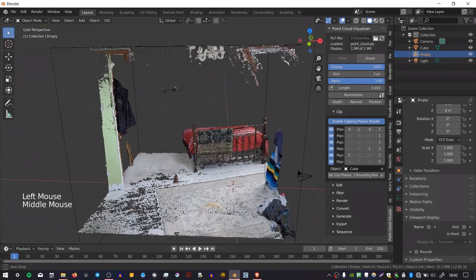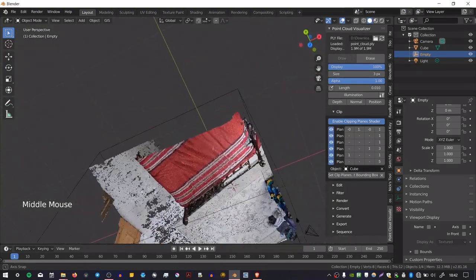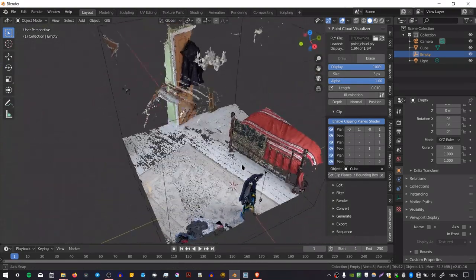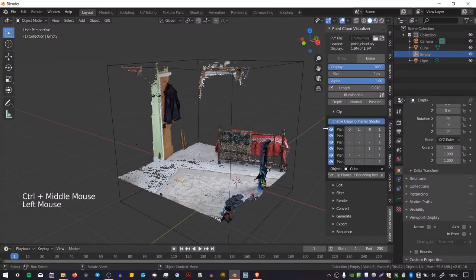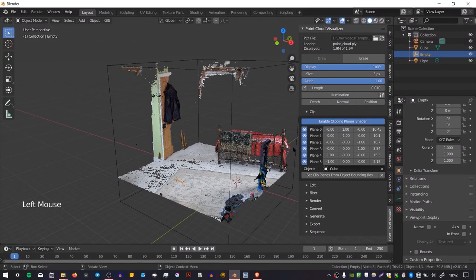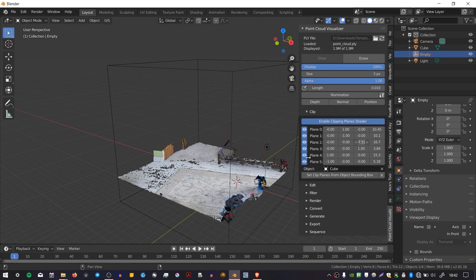And then if you press Set Clip Planes to Bounding Box, you can see that it restricts the point cloud to that cube that you have selected, which is a really nice feature, because sometimes you only want to focus on one bit of your point cloud. And you'll notice also that after you've done this, you can change these values in this matrix here and clip even further.